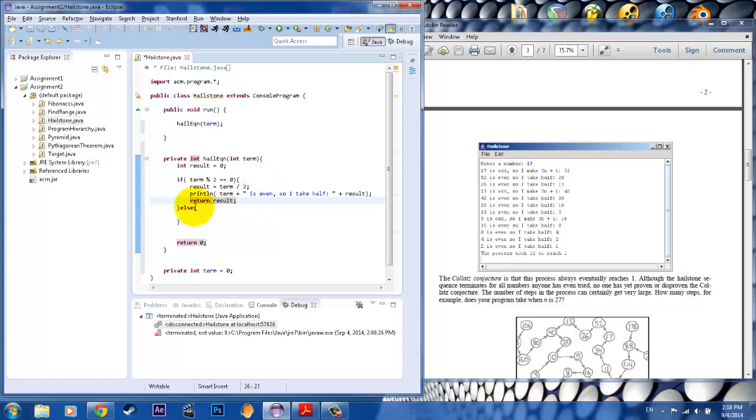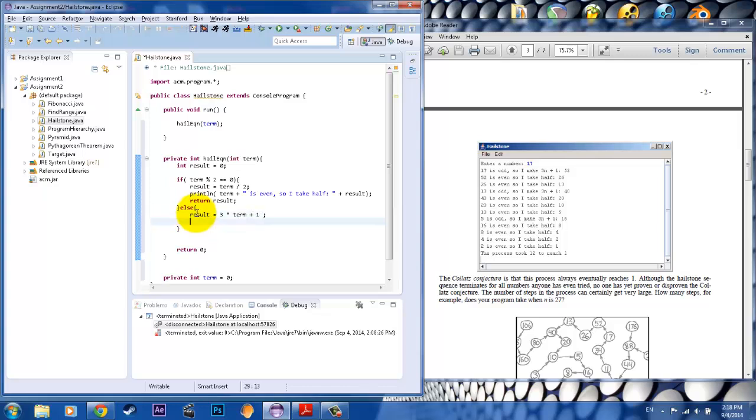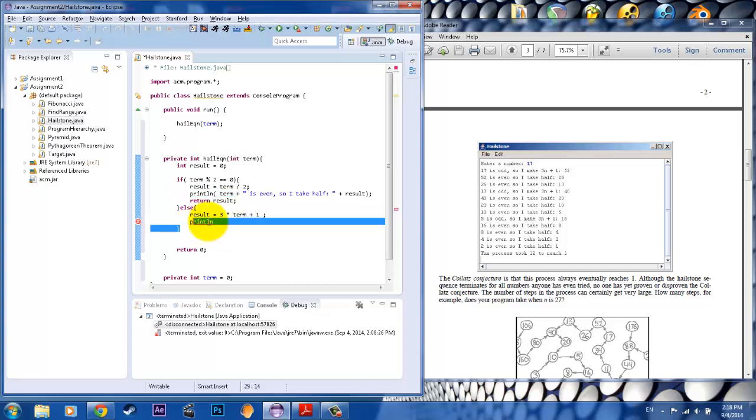And then what we want to do is to create the odd case. Okay? So here, result would be equal to this time, three times n, or term in this case, plus one. That would give us the value for result and have it print out likewise the same process step. So copy and paste, the wonders of copy and pasting.